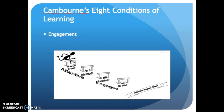The third condition is engagement. The learner has to actually want to learn the thing being taught, experience it as learnable, and be willing to risk learning it. This is one of the most important conditions, and we're going to discuss it in a little more depth later.